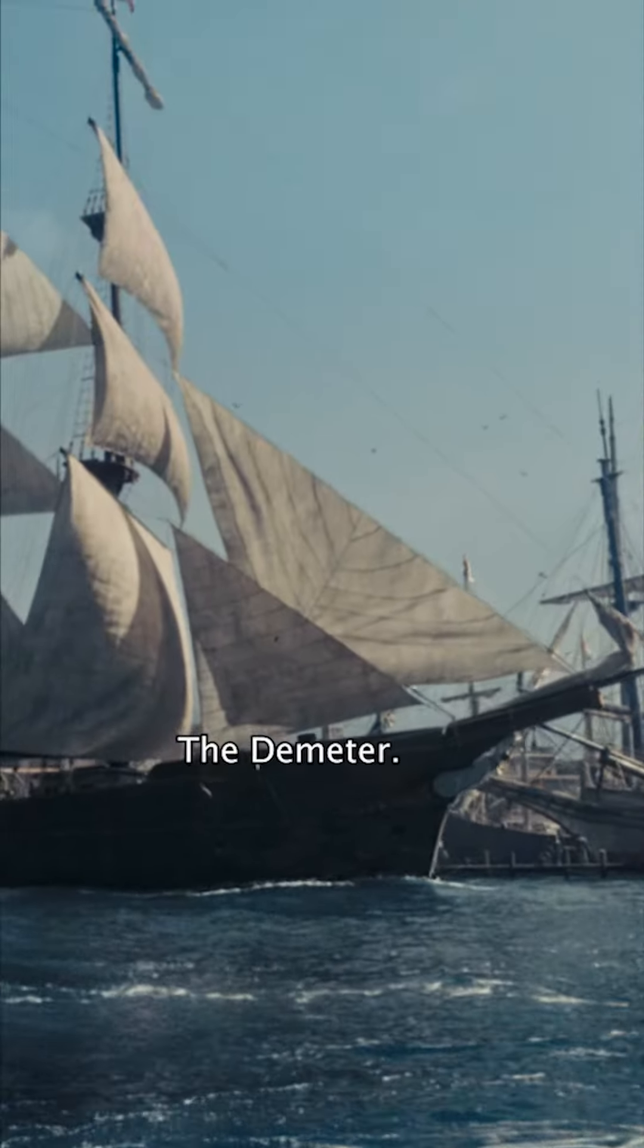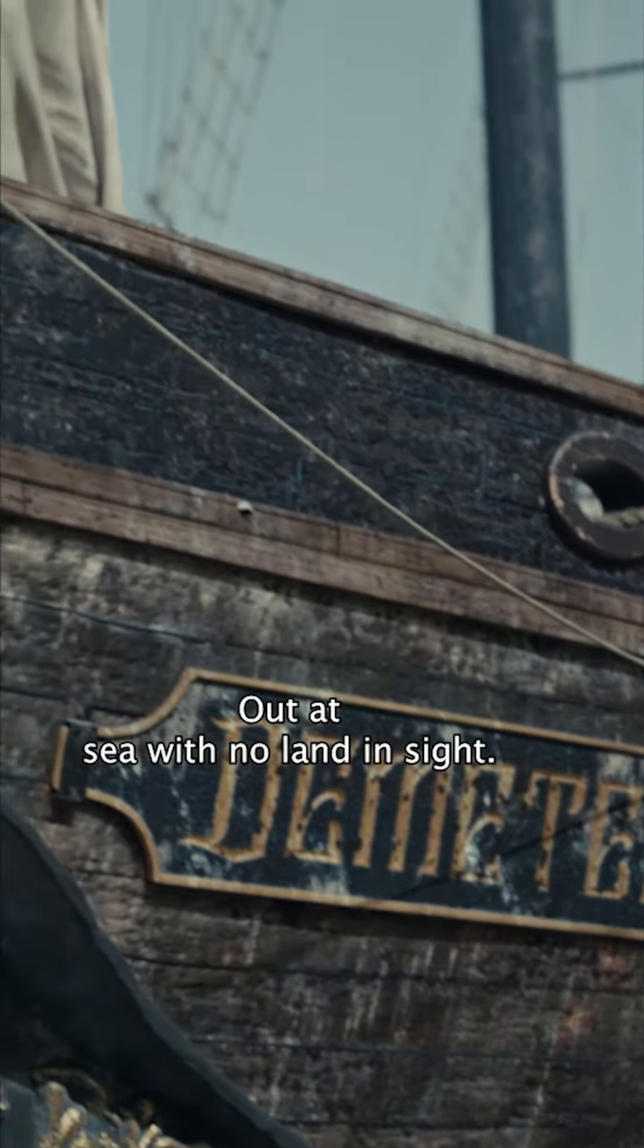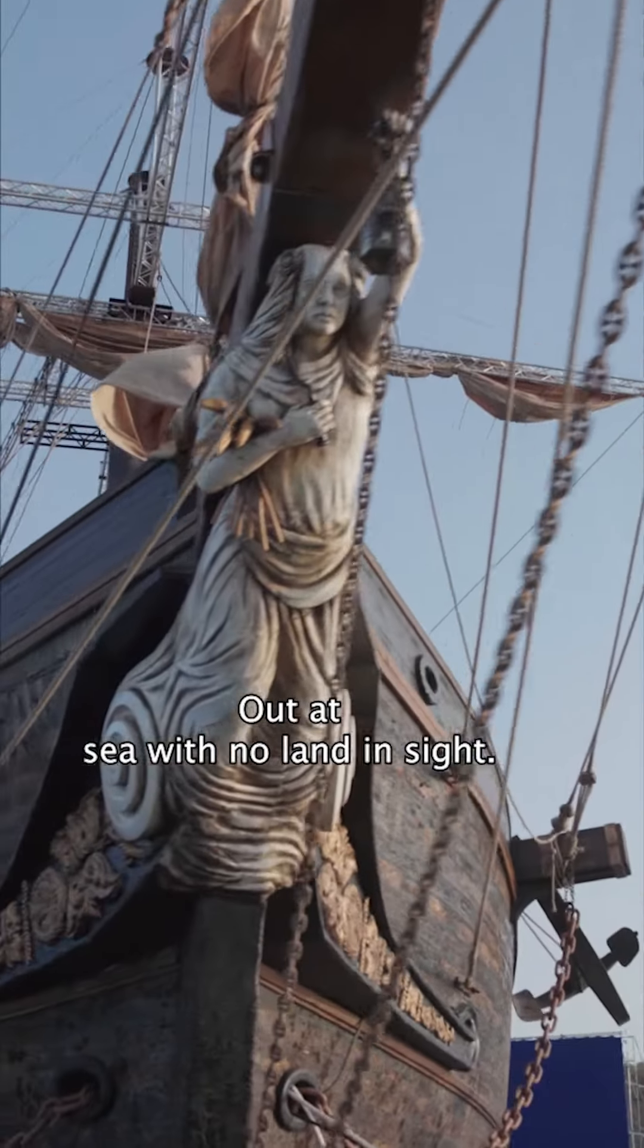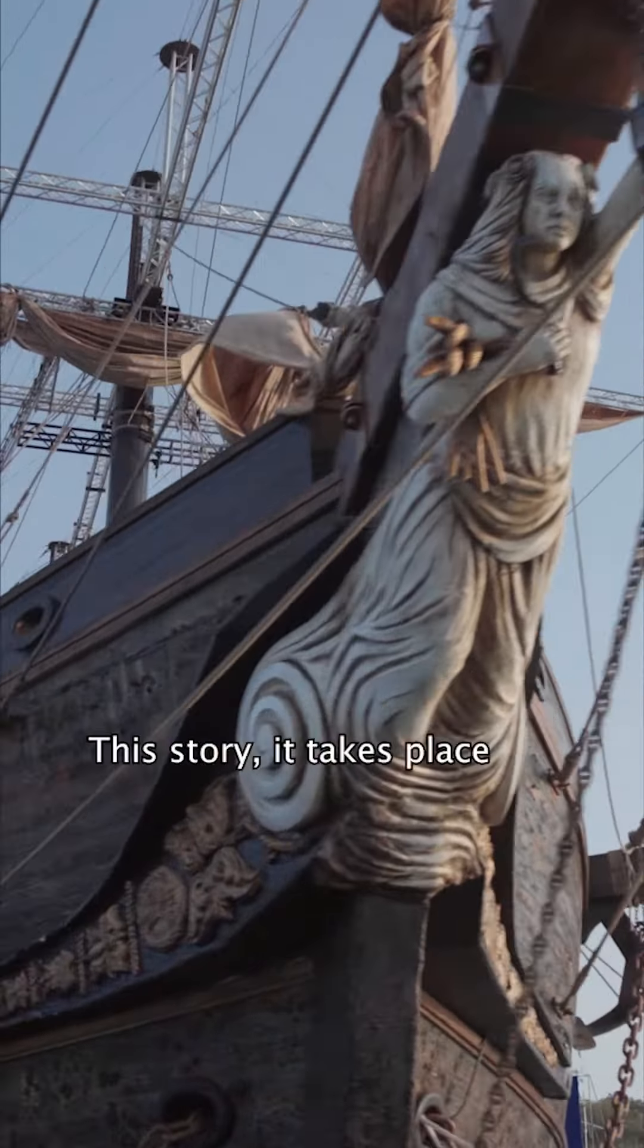The Demeter, out at sea with no land in sight. This story takes place on this merchant ship, the Demeter.